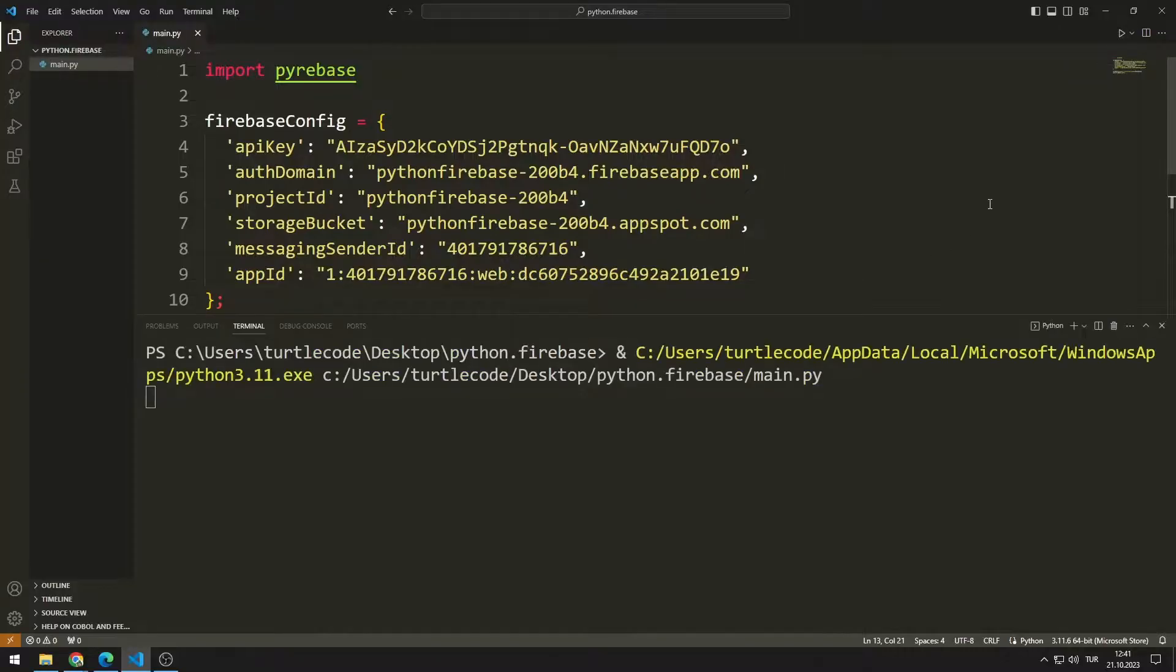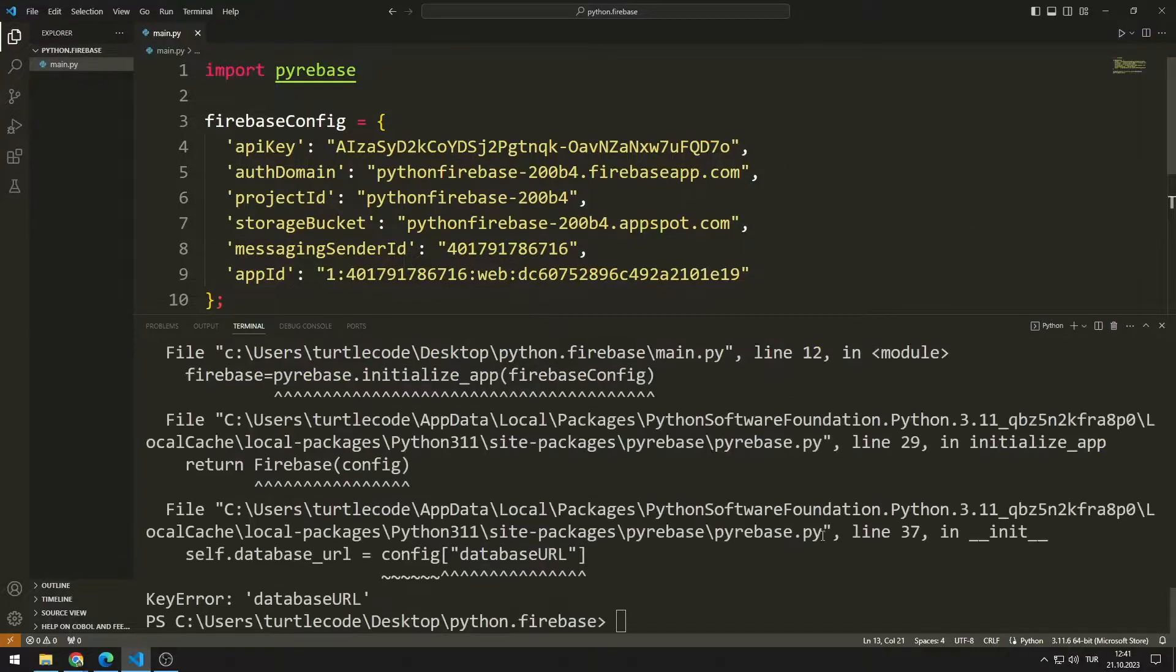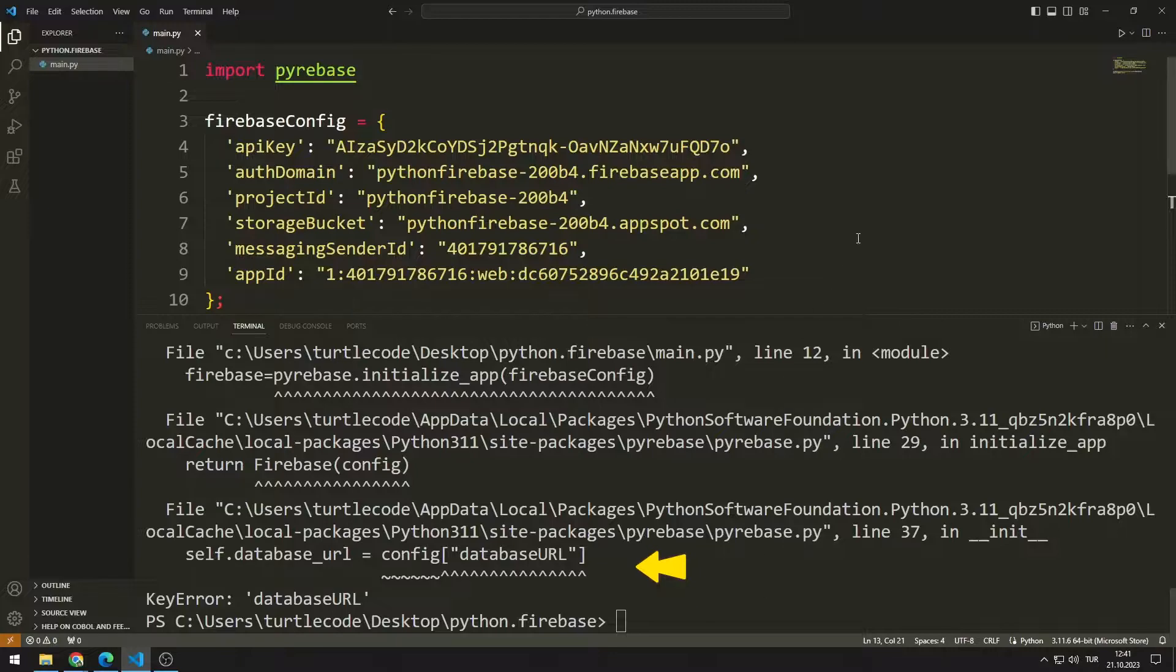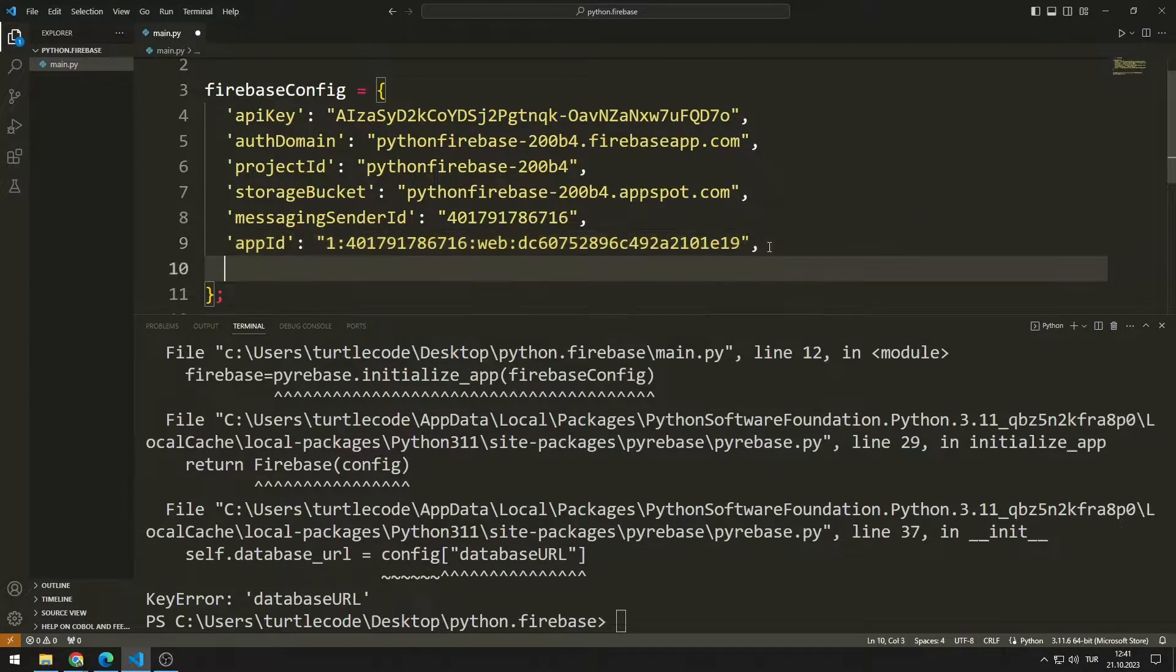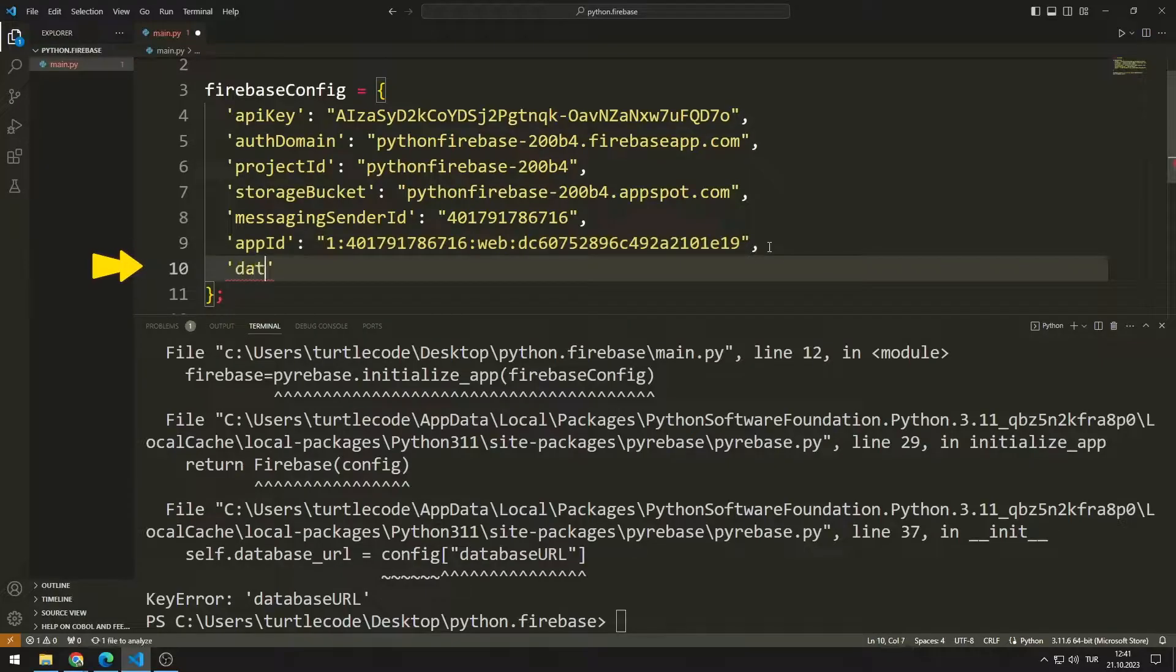Let's run the code. The program gave an error because there was no database parameter in the config variable. I also add the database parameter to the config variable.